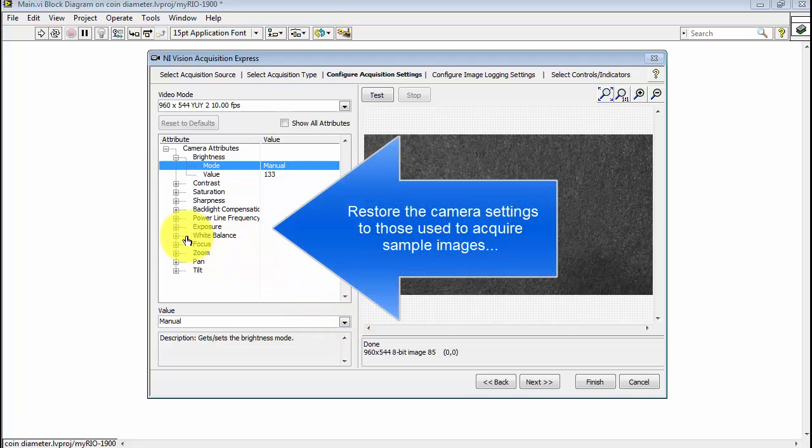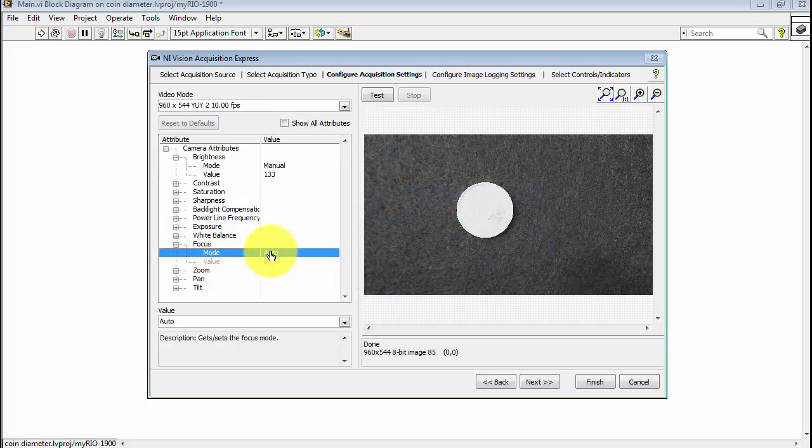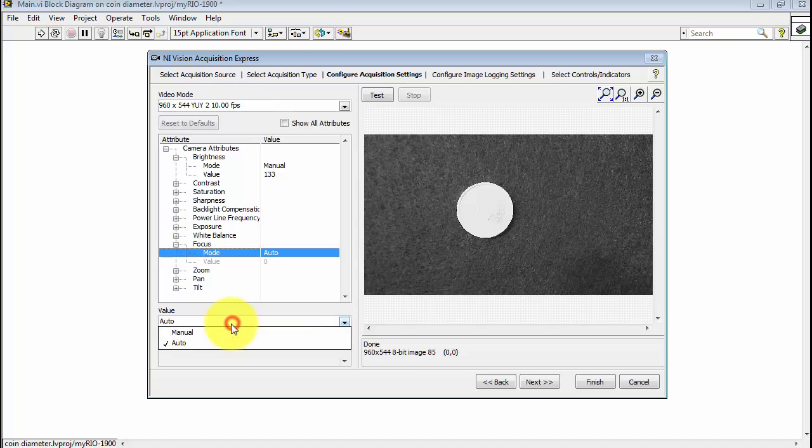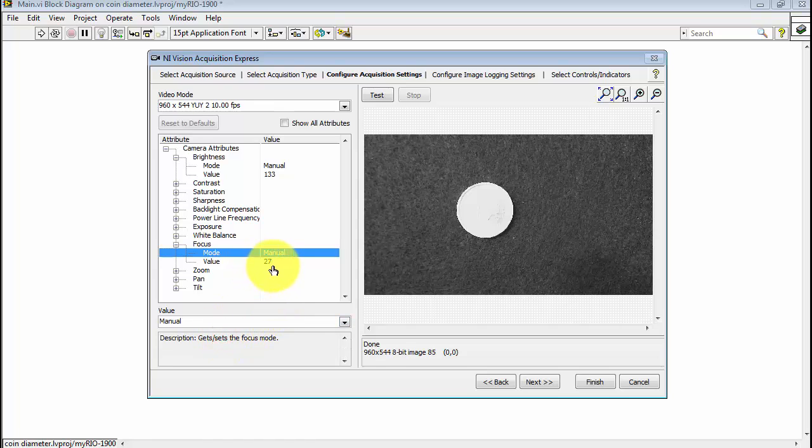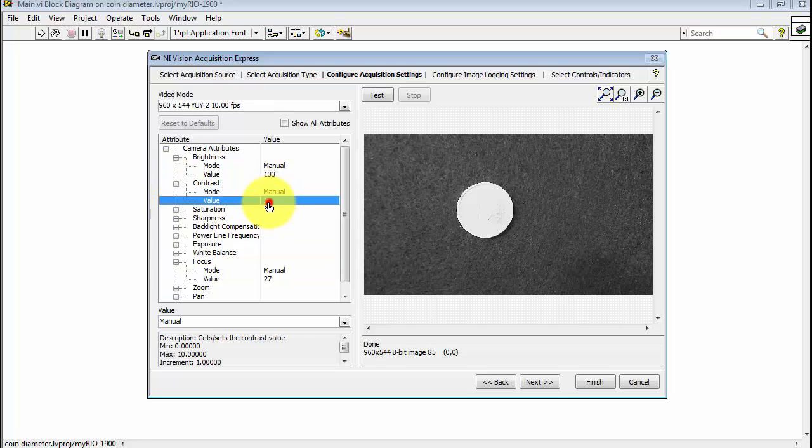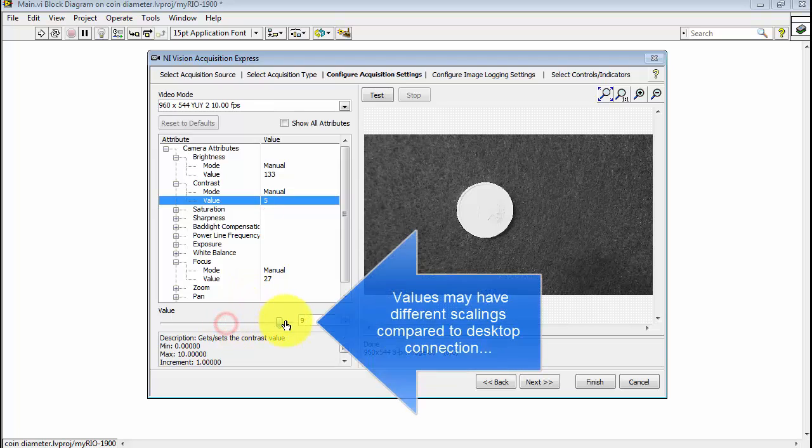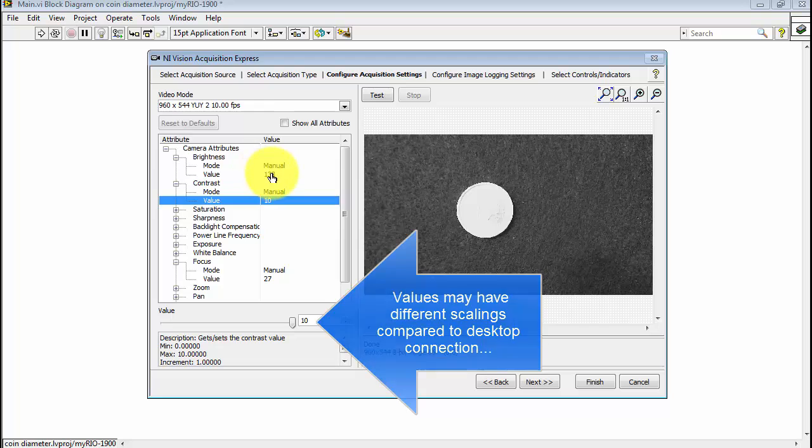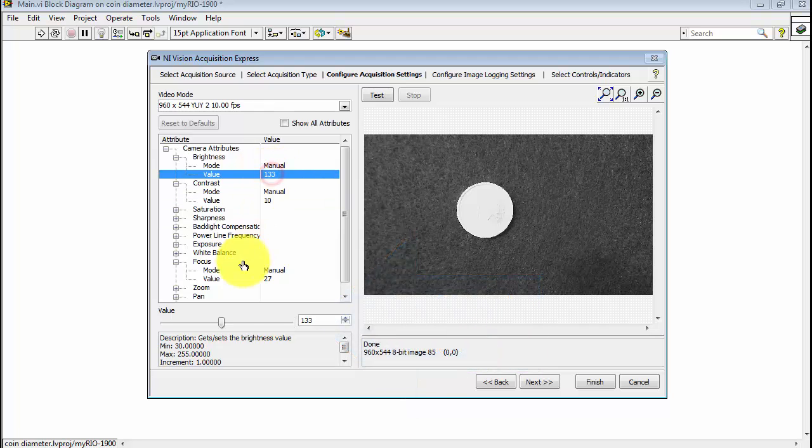I need to restore the camera settings that were used to acquire the sample images. In particular, the focus needs to be set to Manual, and earlier I had recorded that the value was 27. The contrast needs to be maximized. I'll select that slider and move it all the way up. And the brightness needs to be minimized.